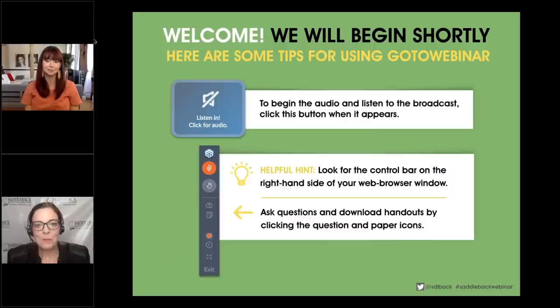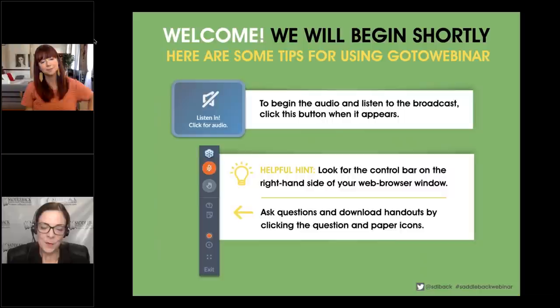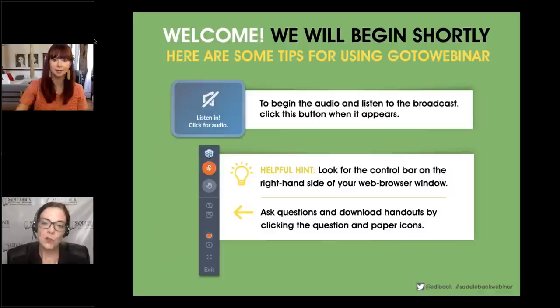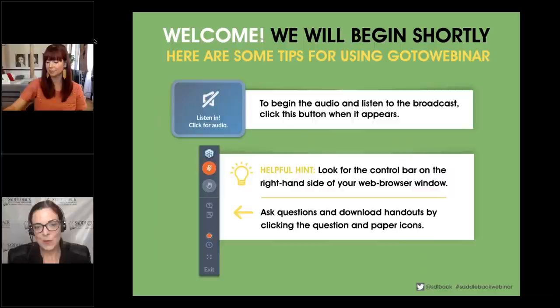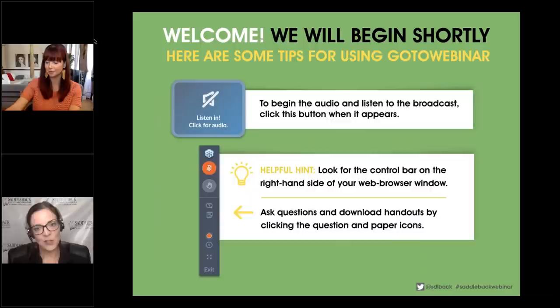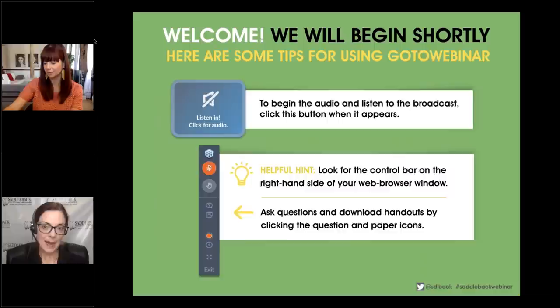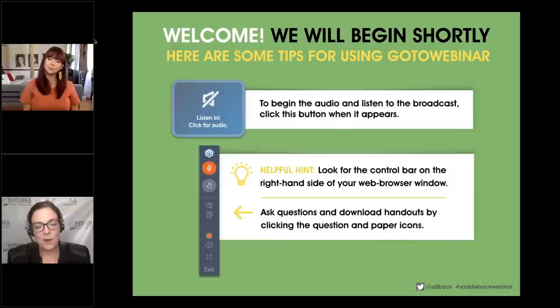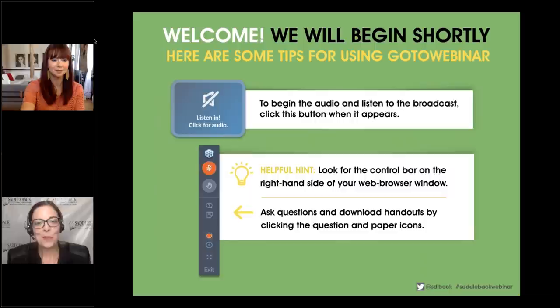We are coming to you a few minutes early to help you get situated on GoToWebinar. If you're new here, you need to locate your control bar — the long dark gray rectangle usually on the right-hand side of your web browser window. There are two important buttons: the question button for interacting with us, and the handouts icon that looks like a piece of paper, where you'll find your certificate of attendance and handouts.